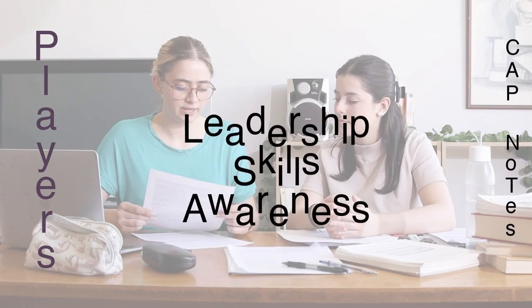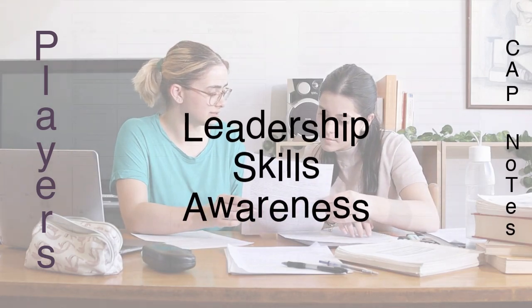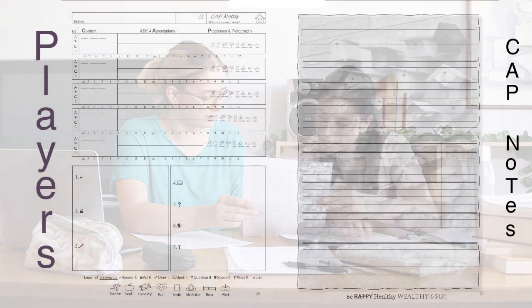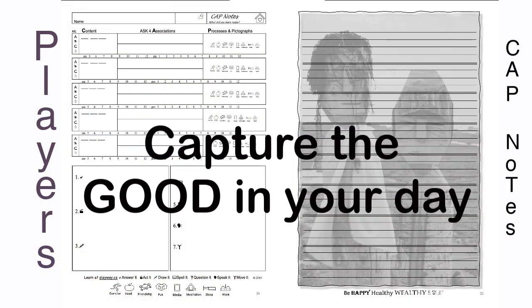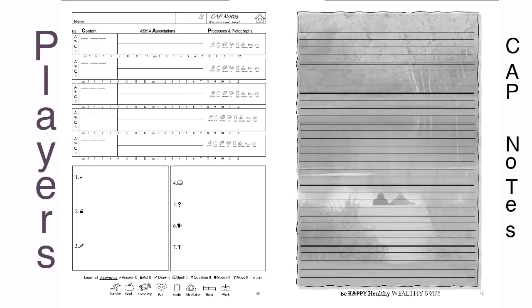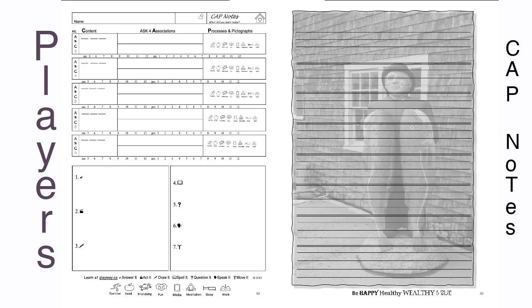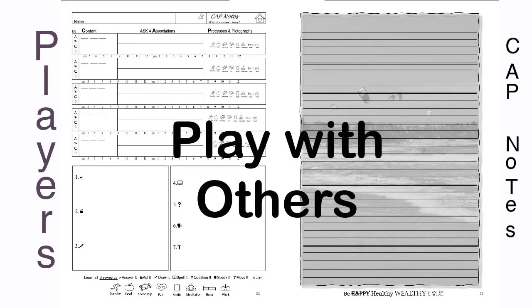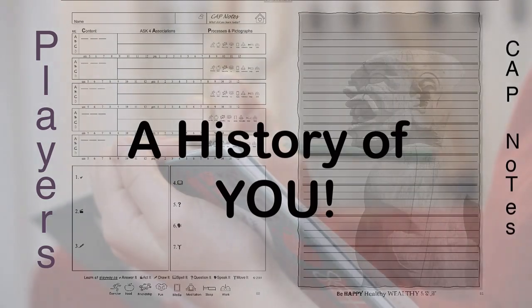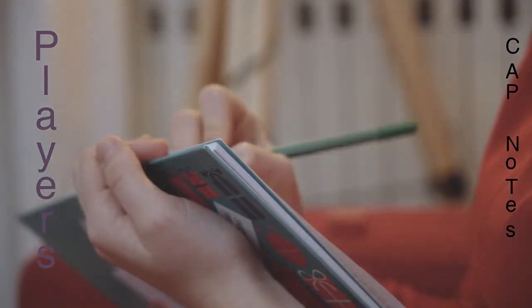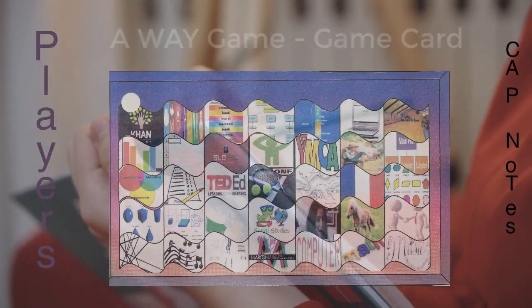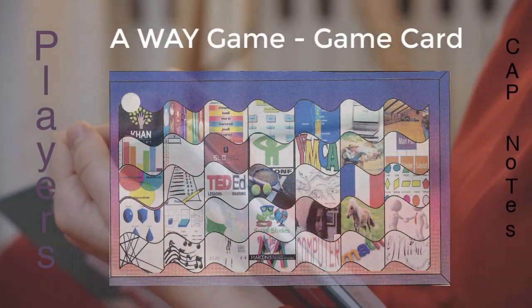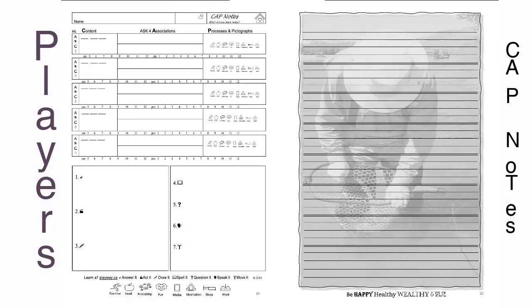To be a leader. To develop skills and awareness. To capture the good in each day. To share your gifts and talents through play with others. To create a history of memorable life events on game cards which you'll share with family and friends.